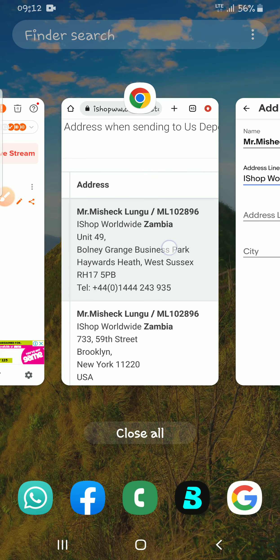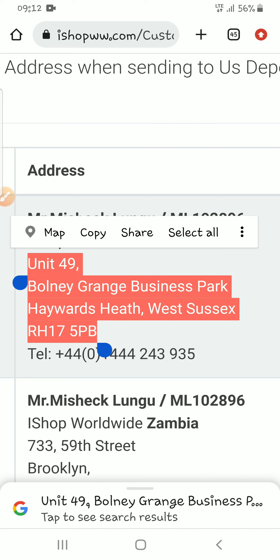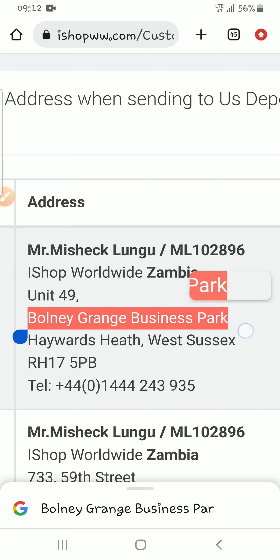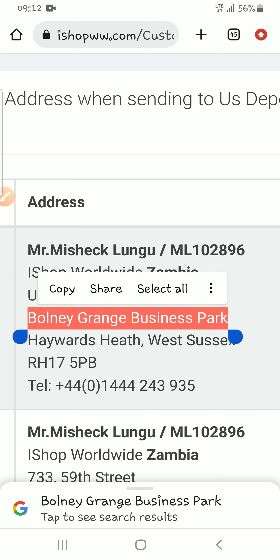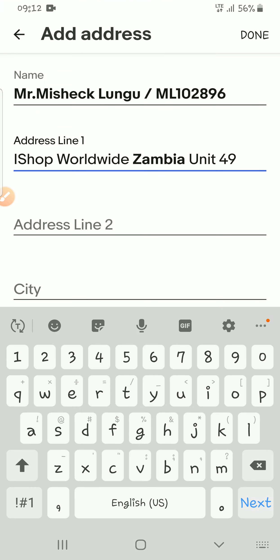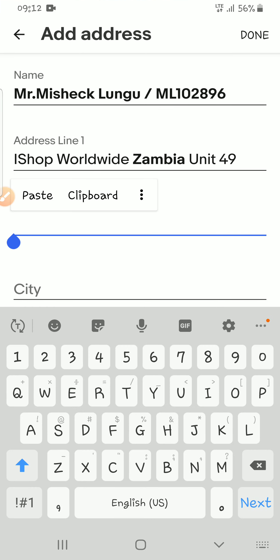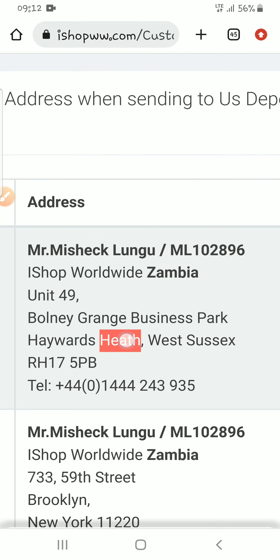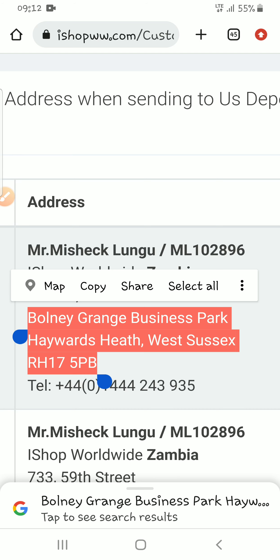Then you come back to iShop and address line number two is this one here. You copy it and come back to eBay and paste it. So 'Bonnie Grande Business Park' is address line number two.